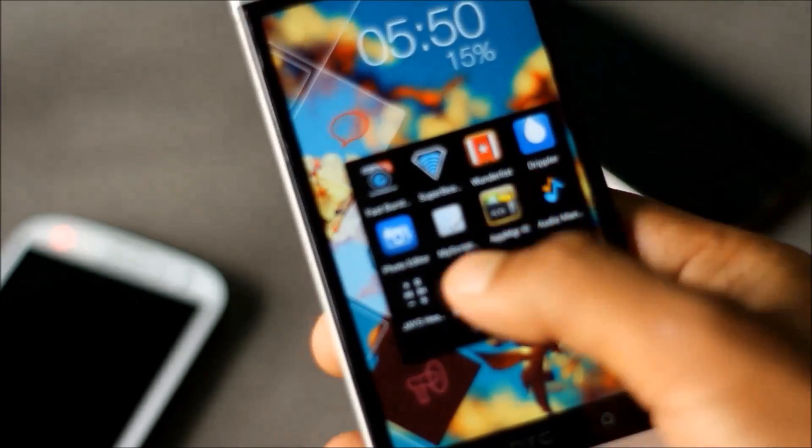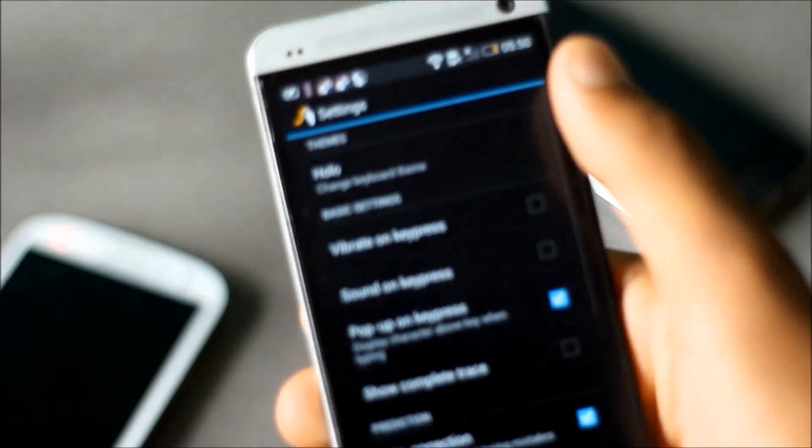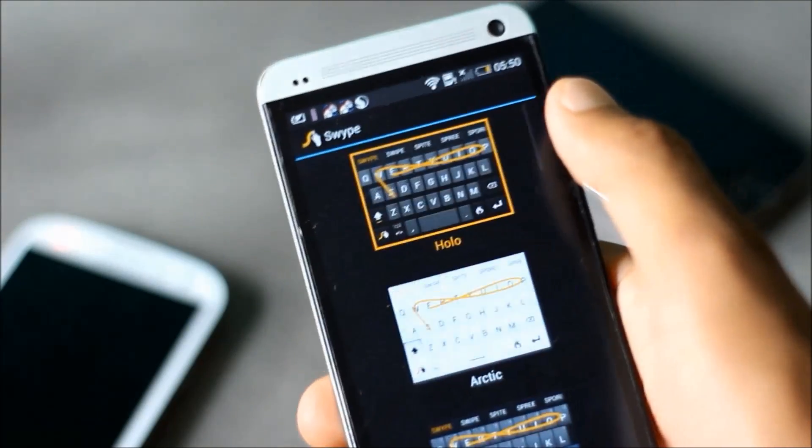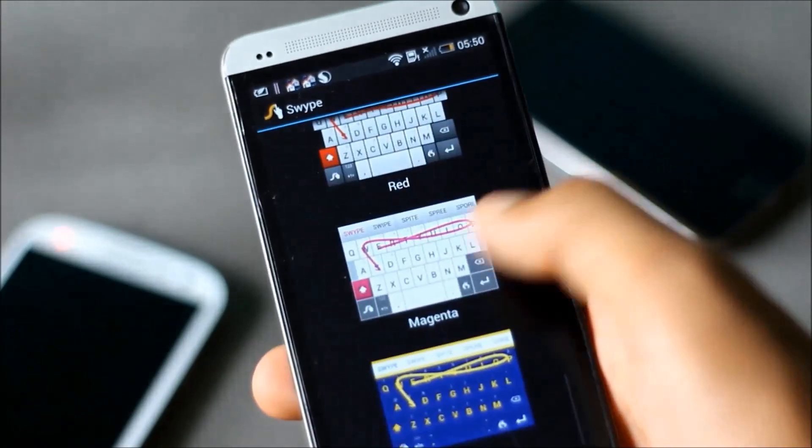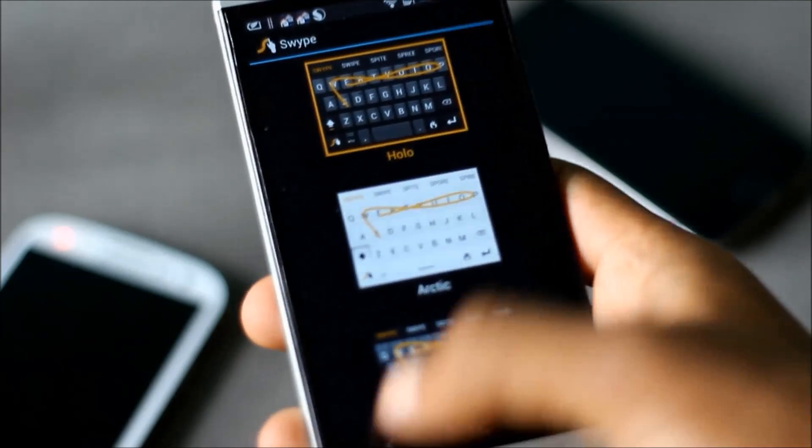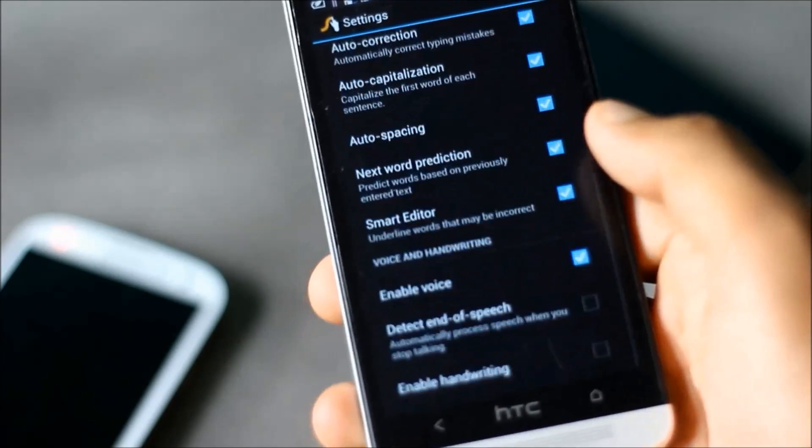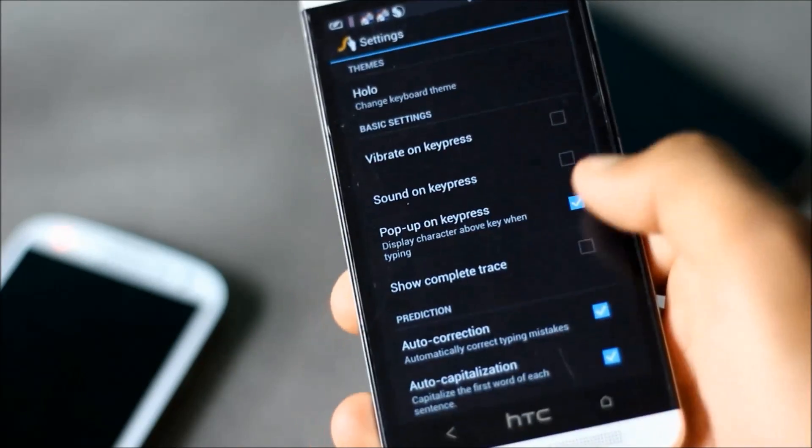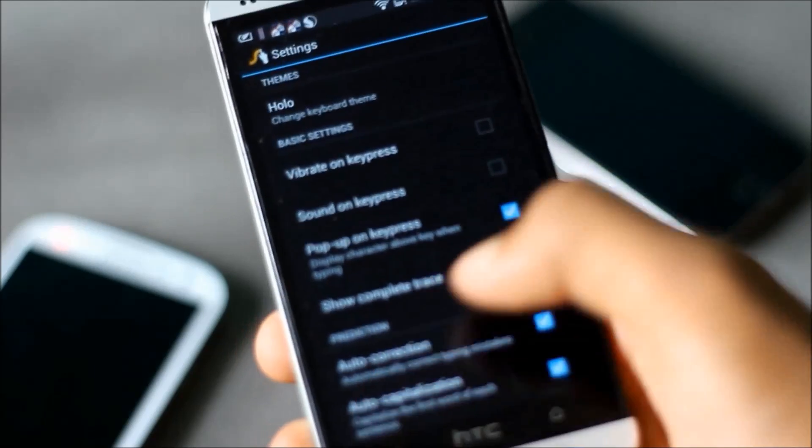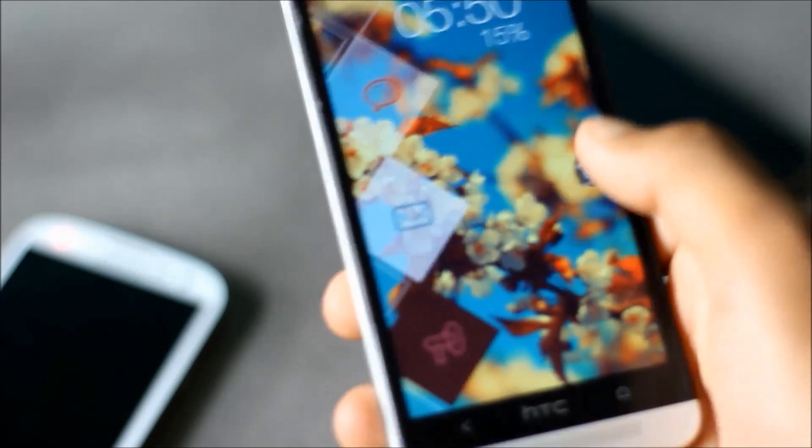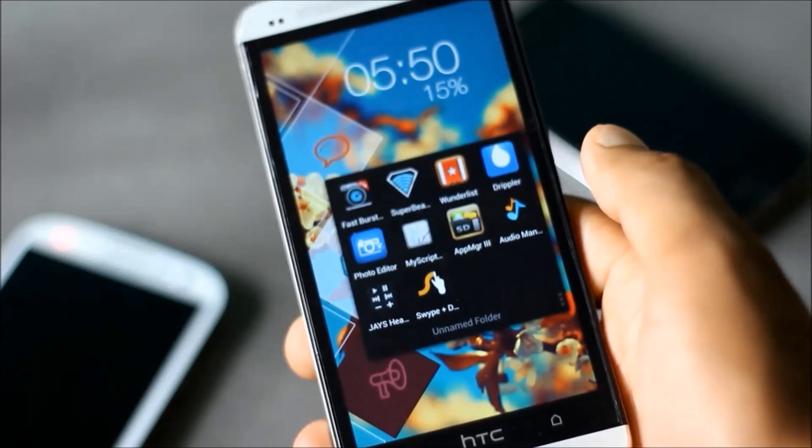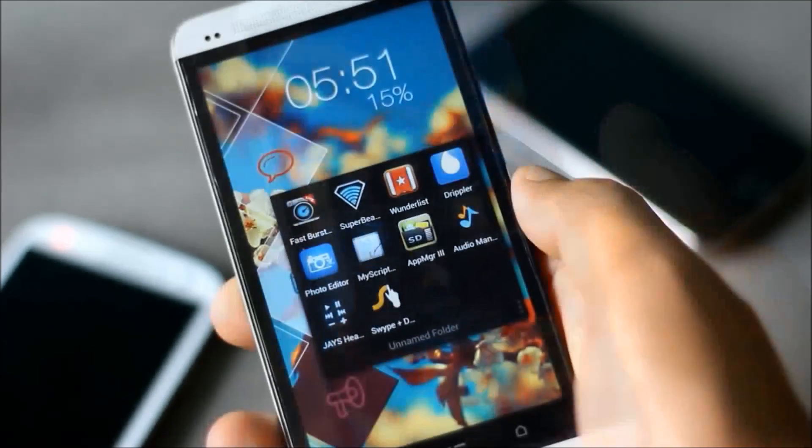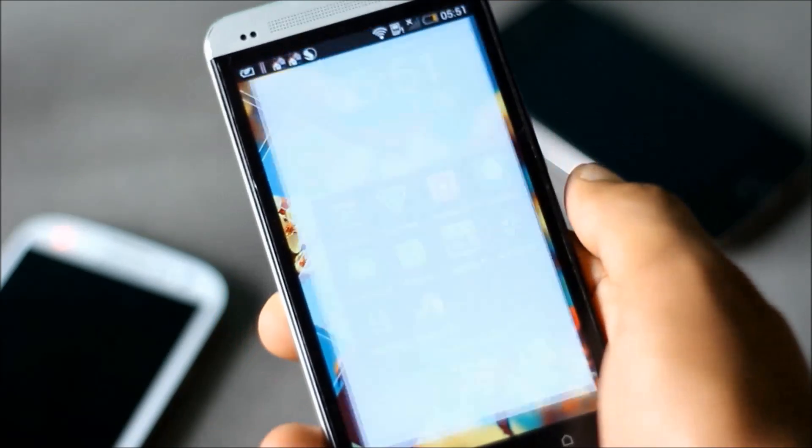From the Swipe settings you can change the theme of the keyboard. You can choose between various themes. You can enable or disable the features that you like. It's one of the best keyboards available on the Play Store. Next we have Wunderlist.